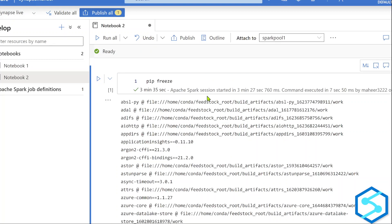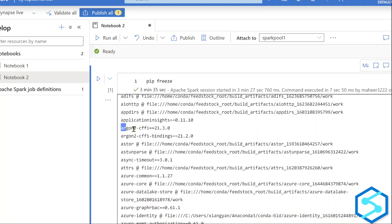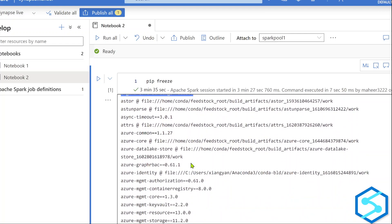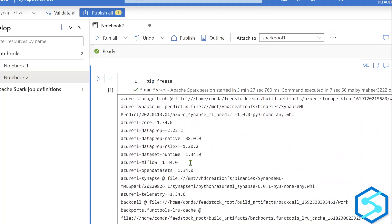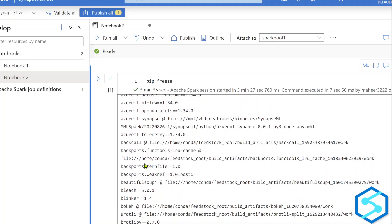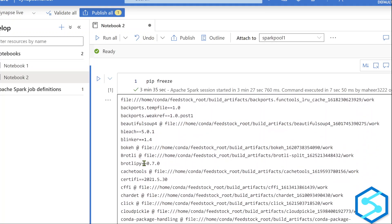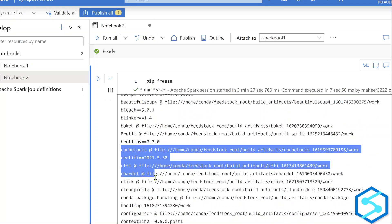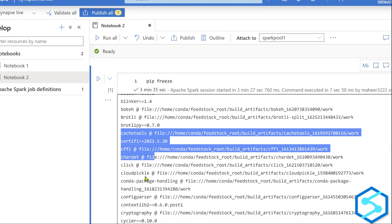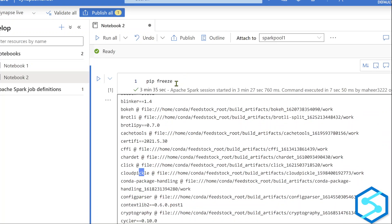Our Apache Spark session started in three minutes and it listed all packages already available inside this system. The package names are in alphabetical order. When I go to packages starting with C, there is no camelcase package installed.